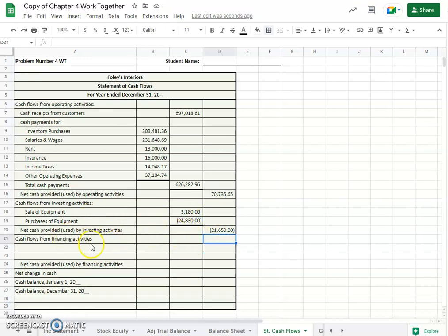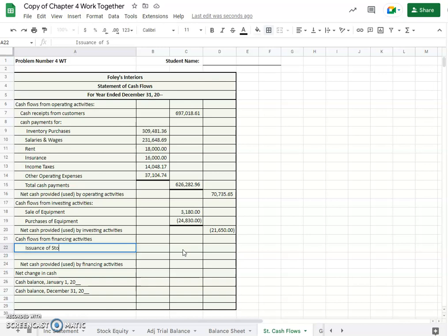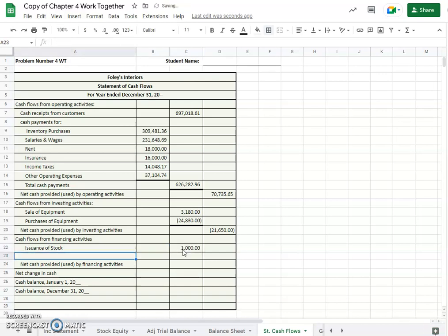So cash flows from financing activities. What did we have going on here? It looks like we had issuance of stock, and we know that we added 1,000 shares at a dollar par value from our last problem, and we created our statement of stockholders equity.